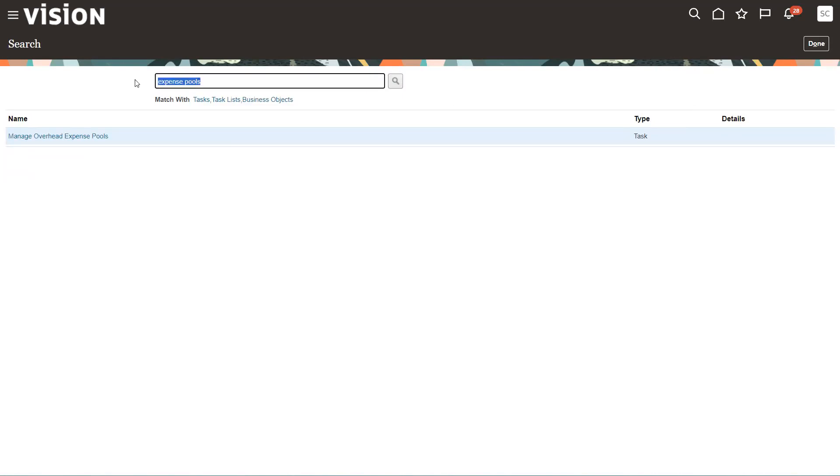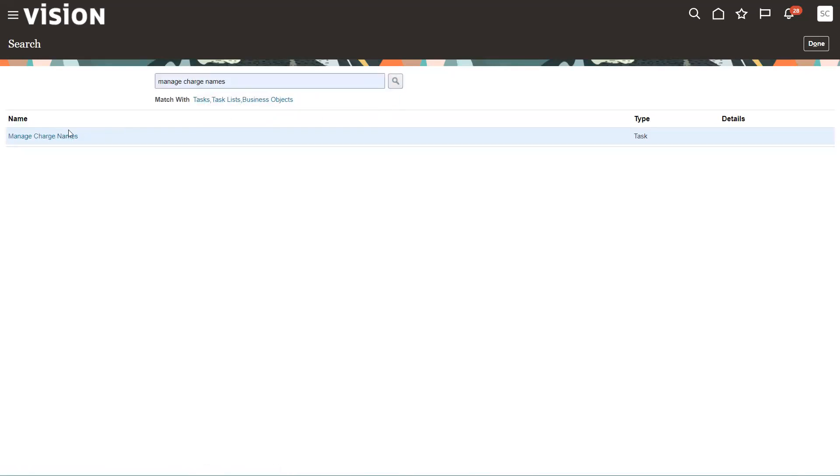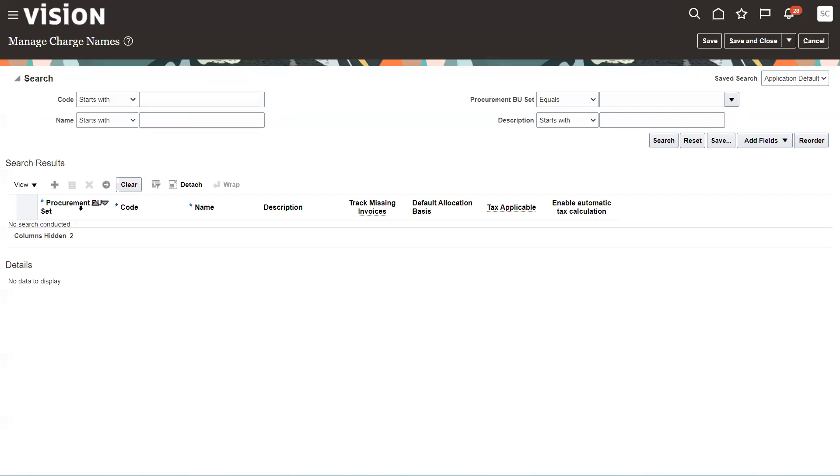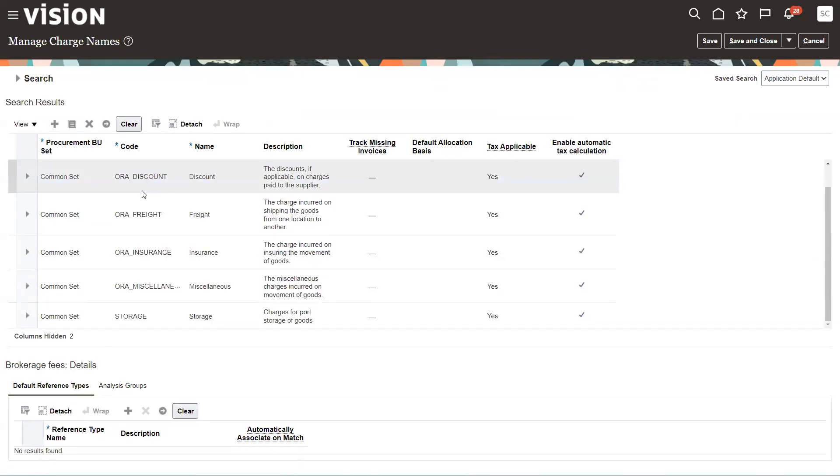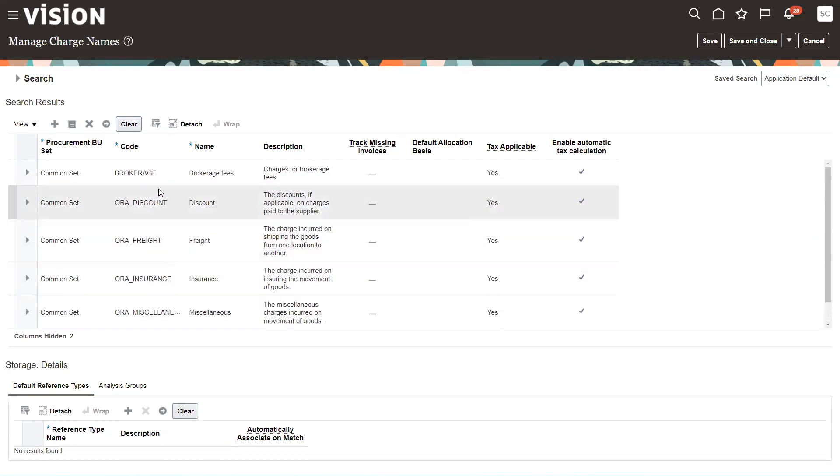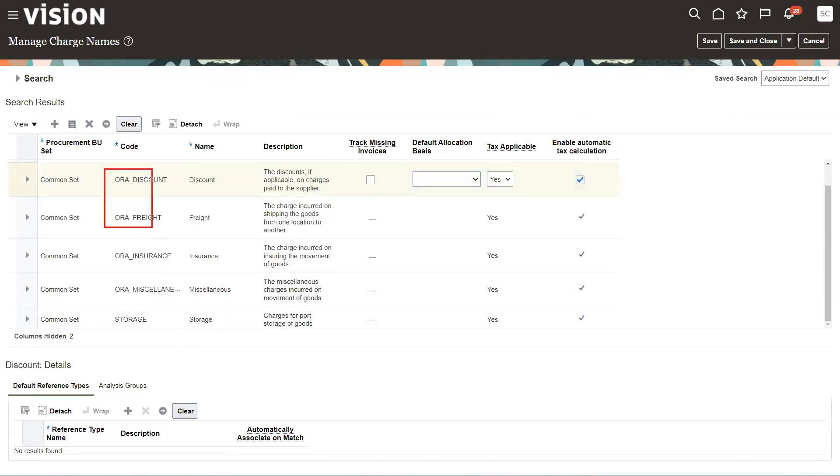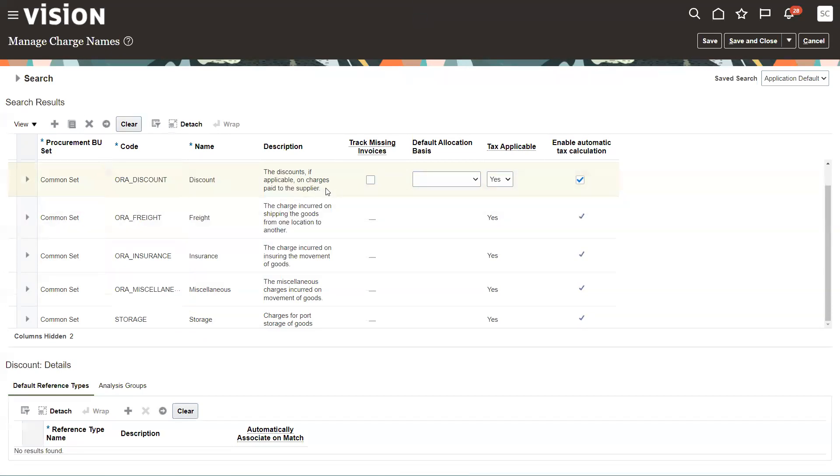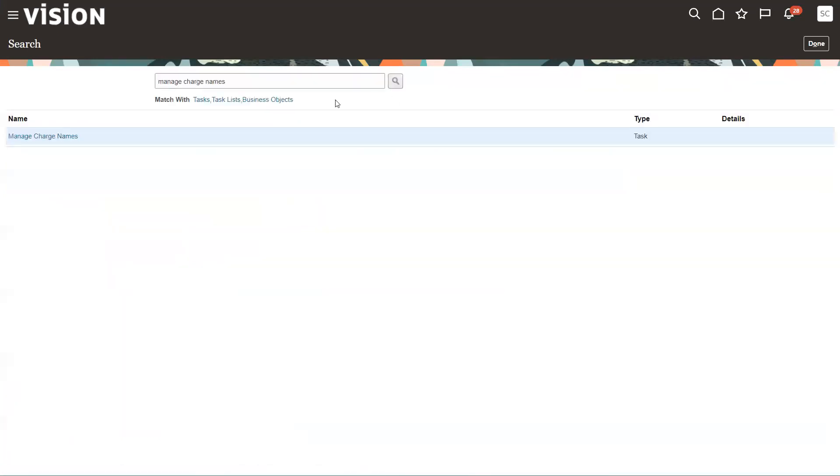And then we have to set up charge names. Charge names are used in landed cost as buckets to accumulate different charges to. So in the previous, in the first video, I showed how we can set up a couple of these, like we've set up storage and we've set up brokerage. Anything that starts with ORA is seeded as part of the system from our development group. So those are owned by the system, but you can set up as many others as you choose. You can put in a name, a description, you can even get into default allocation basis, but those can be overridden at the trade operation level. So again, setting up a charge name so we can accumulate charges.